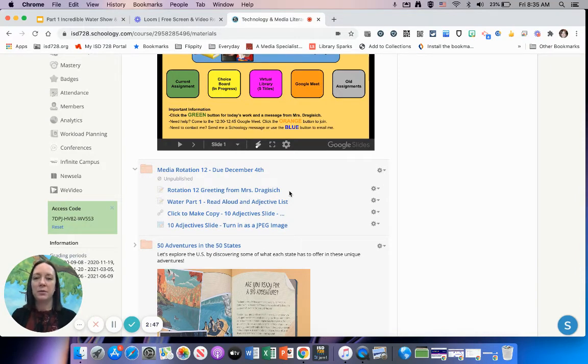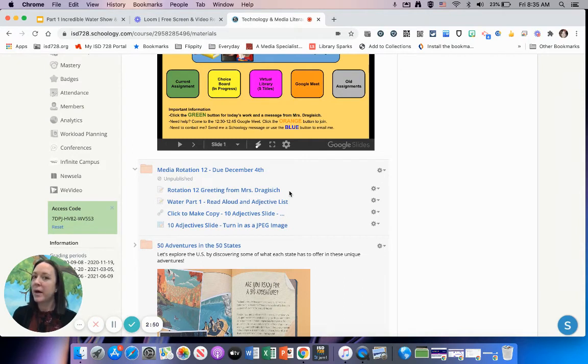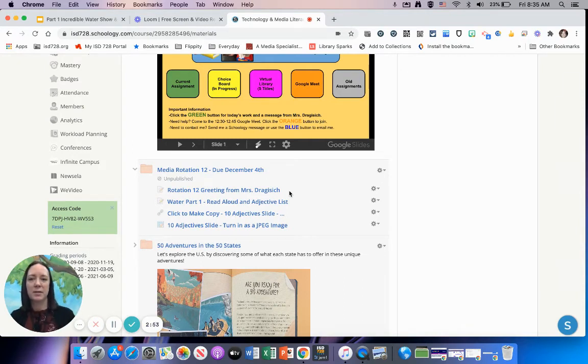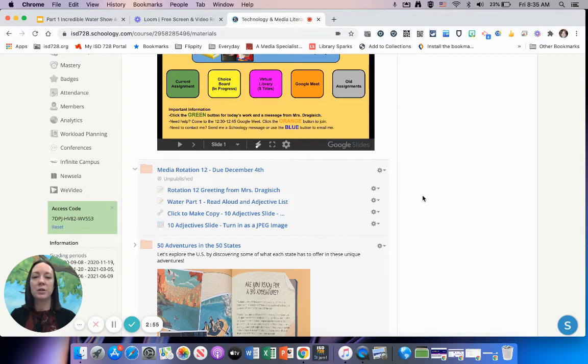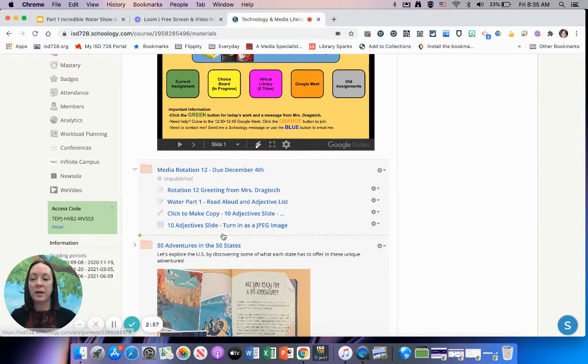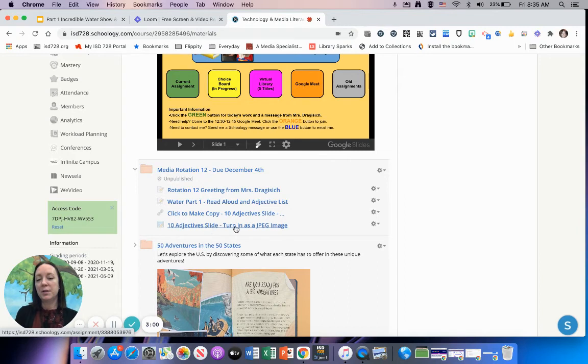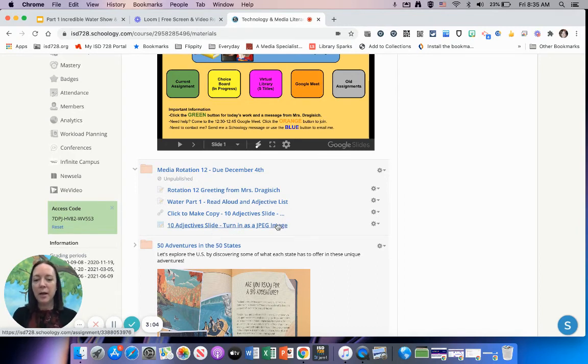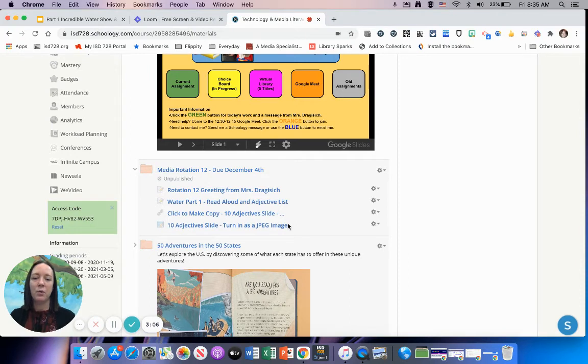I want to make sure you follow the directions to download your slide as a JPEG. We've done that before with our Build a Pumpkin assignment, so make sure you follow those directions closely in the assignment you'll be turning in for me. The last thing in your folder is the 10 adjectives slide. I remind you to turn it in as a JPEG, and the directions will be there when you open that assignment.